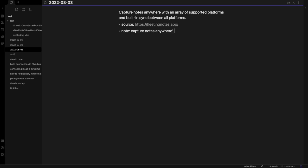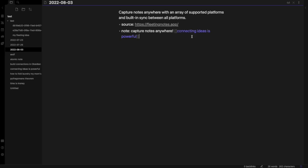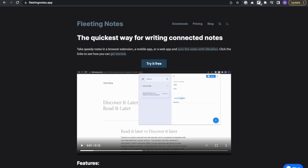To top it off, these browser extensions don't support one of Obsidian's key features, which is building connections between notes.